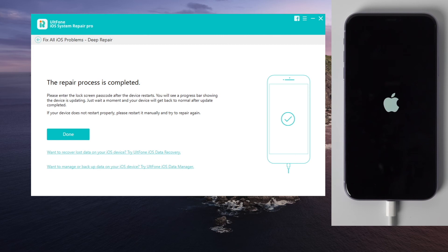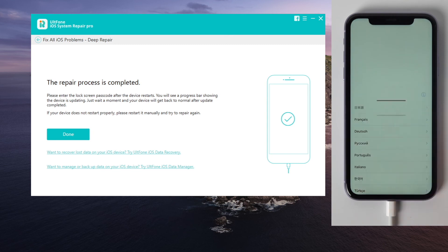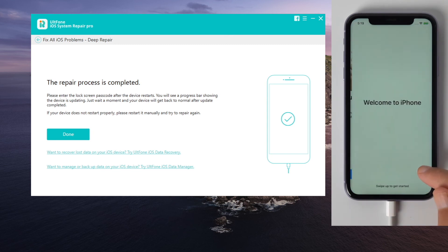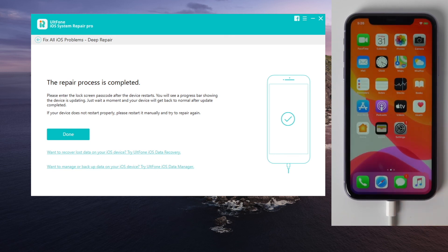Well done, now wait for the device to boot up. When you see the hello screen, go ahead and set up the device. OK, so this is how UltFone iOS system repair fixes iOS 14 stuck issues.